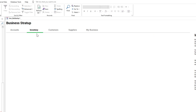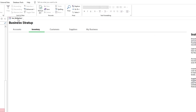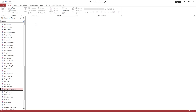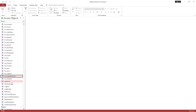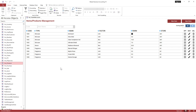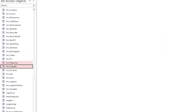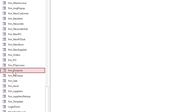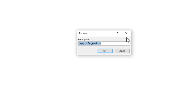Move on to complete the inventory section now. Copy the product form, rename it, and arrange it.